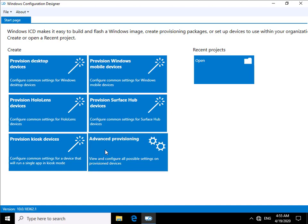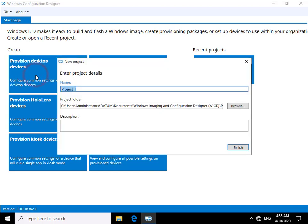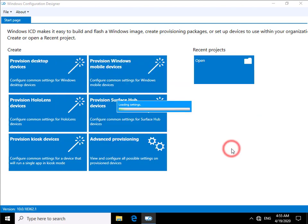Now for purposes of this demonstration I am going to provision desktop devices. So we'll click on the tile. First thing it's going to ask me is to give this project a name. I'm just going to call it Adatum. It's going to ask me for a project folder, happy with that. And ideally I should put in a description but I'm not going to bother, it's a demo. So we'll select finish.